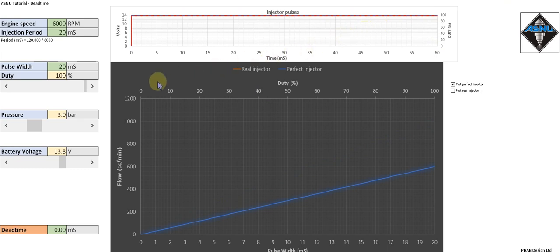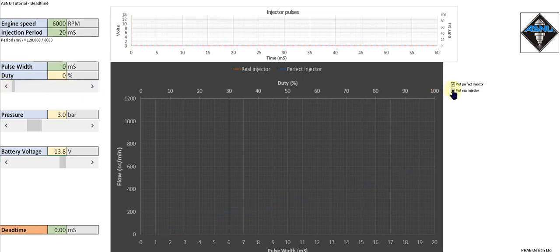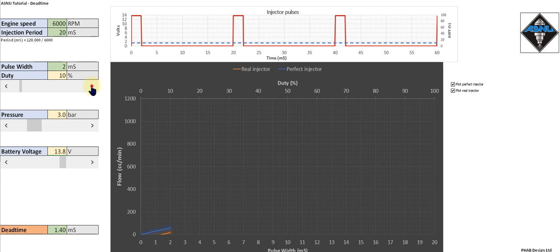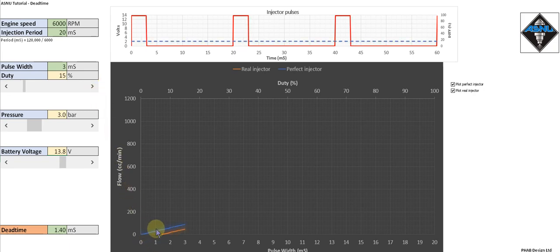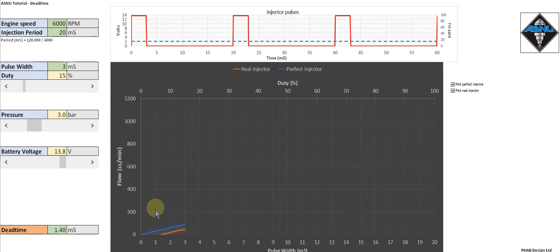Now let's compare our perfect injector with a real injector. Let's set the pulse width back to zero. As we increase the pulse width, the perfect injector starts flowing immediately, but there's a delay of around 1.3 milliseconds before a real injector starts to deliver fuel. And that's caused by the dead time.